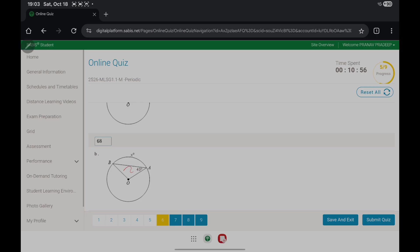We can apply the same concept: BO and OA are radii. The measure of ABO is 43 degrees. So if we add 43 and 43, we get 86. We subtract that from 180, then we get 94.